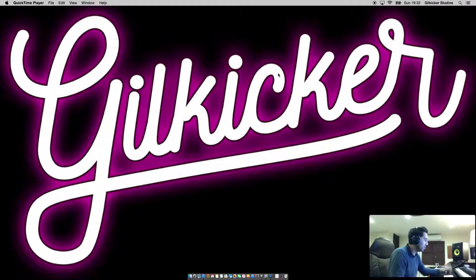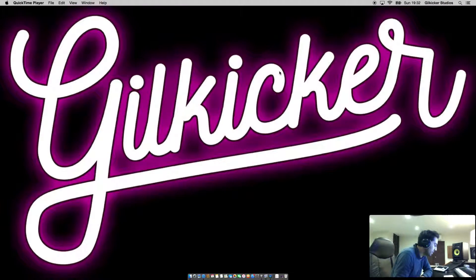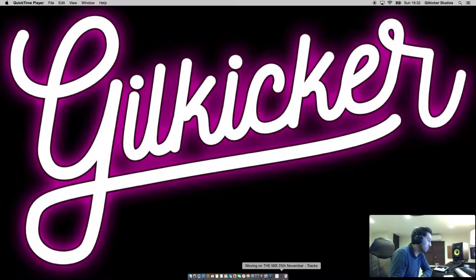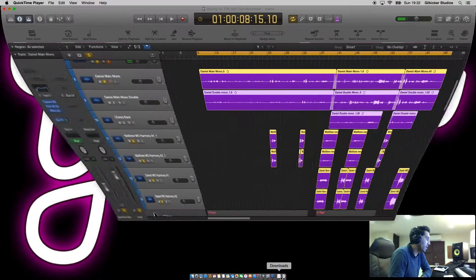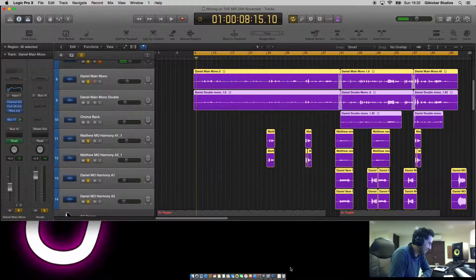Hello, my name is Ricky from Gilkicker Productions and today I wanted to show you the easiest way possible to prepare those vocals for mixing.